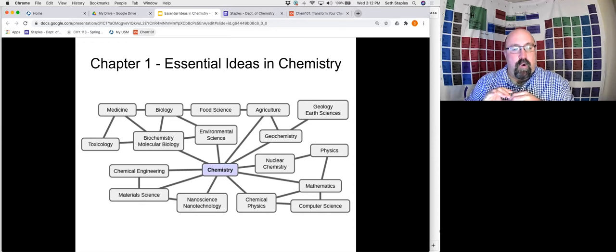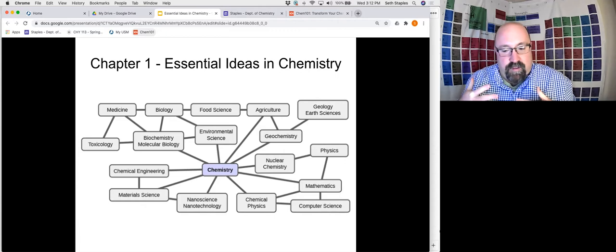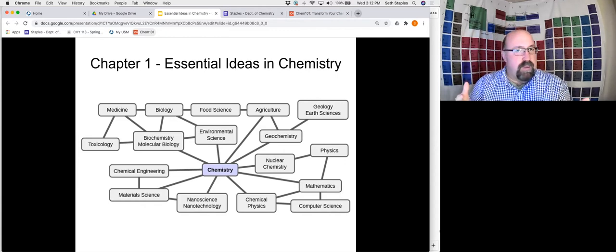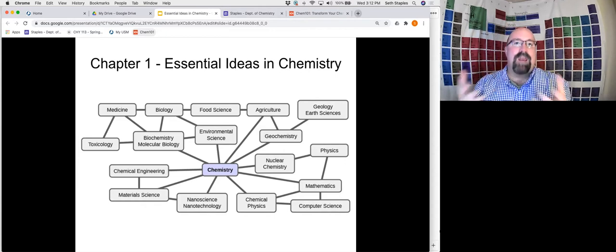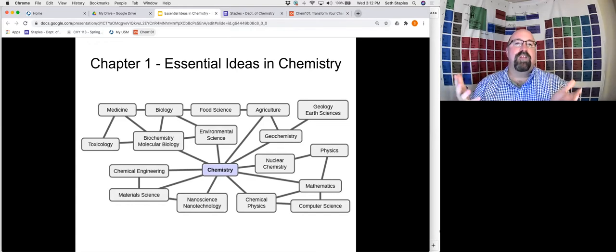This first lecture we're really going to talk about some of the basic fundamentals. Why are we here? Why are we studying chemistry? What is it, and what are some of the underlying principles of what it is that we're studying here?